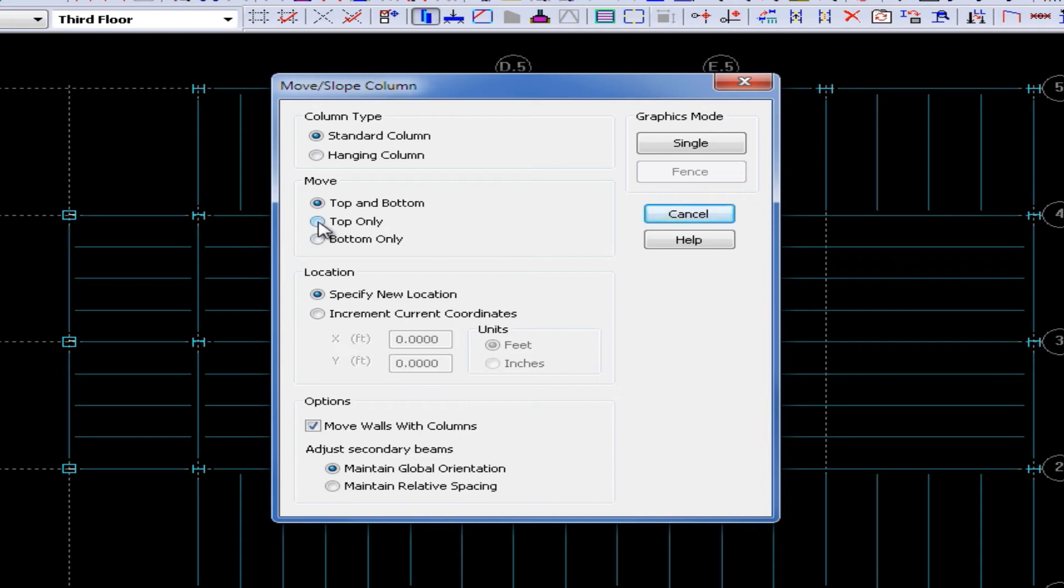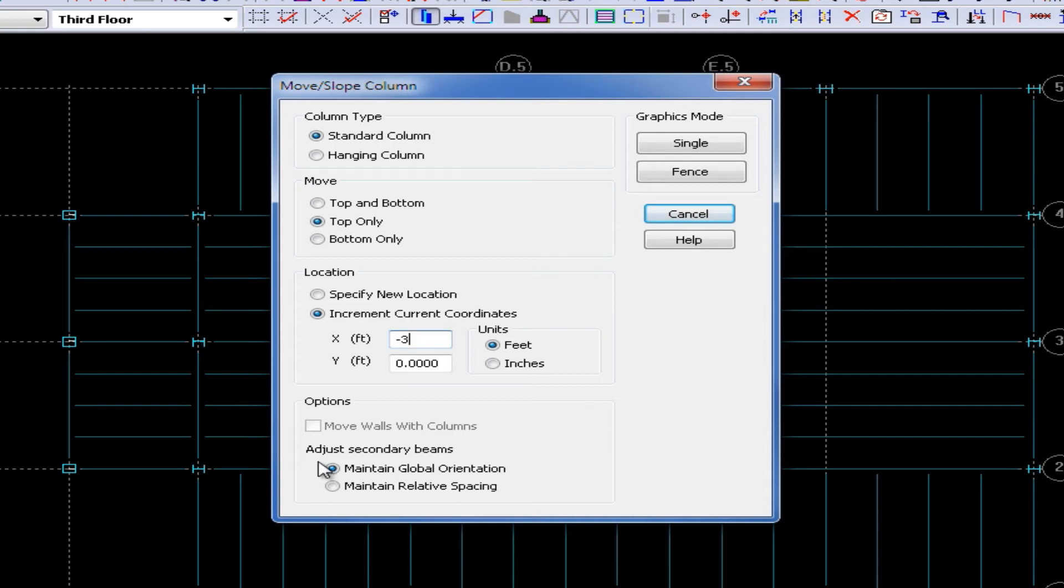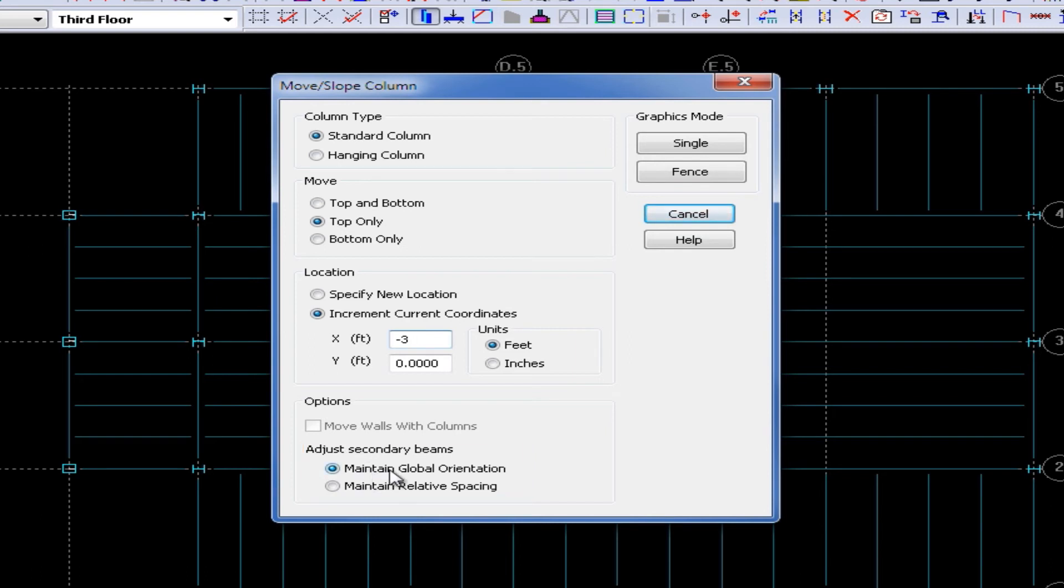I'm going to go ahead and select the Top Only, and I'm going to increment the current location. And I'm going to select an X of negative 3 feet, which will move the top of the column 3 feet to the left. This command also simultaneously will adjust your secondary beams, and I'm going to go ahead and select the Maintain Global Orientation option.